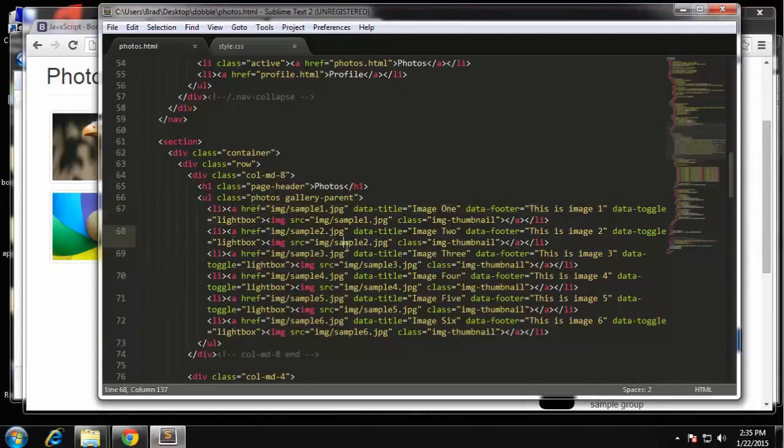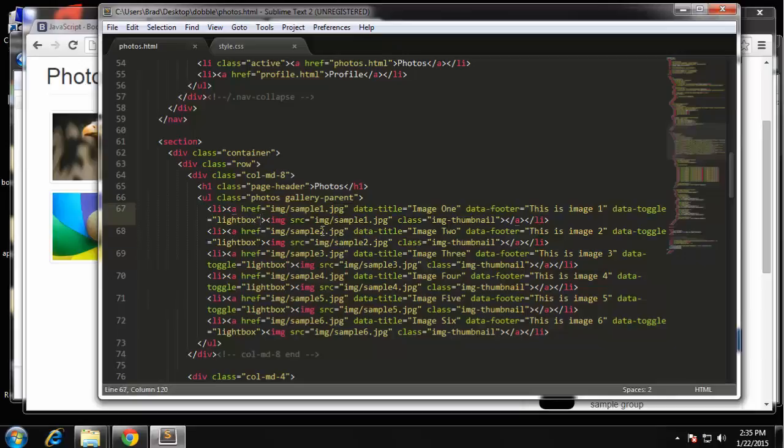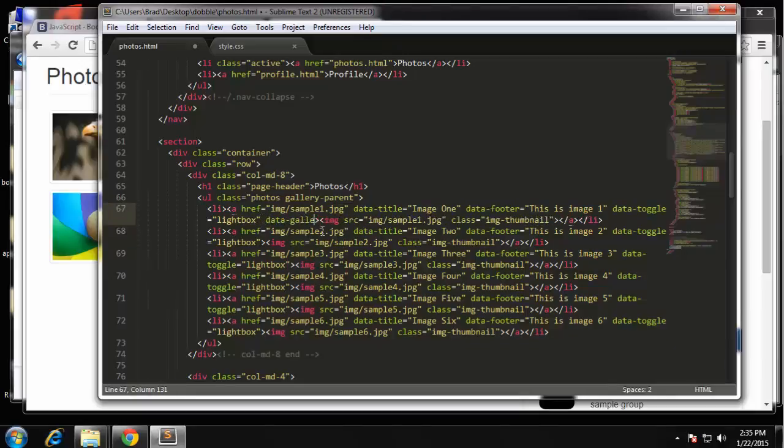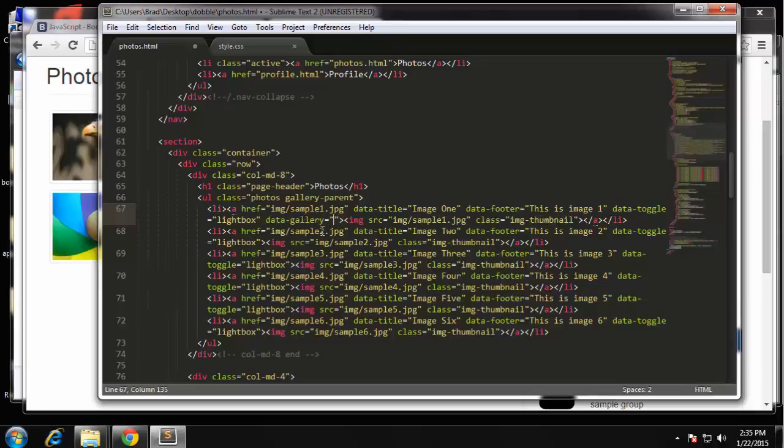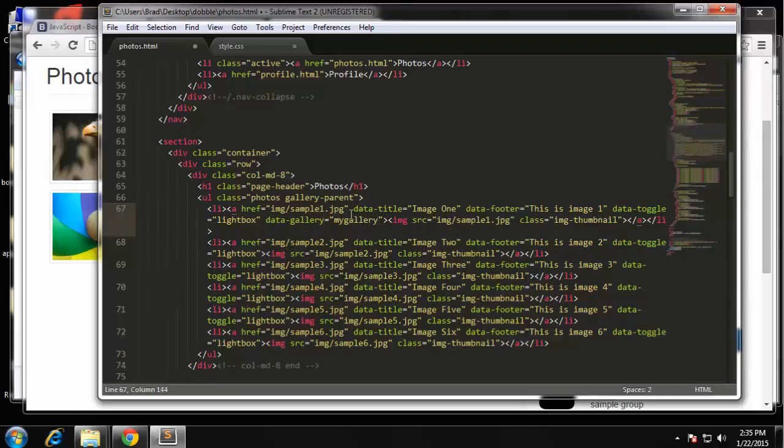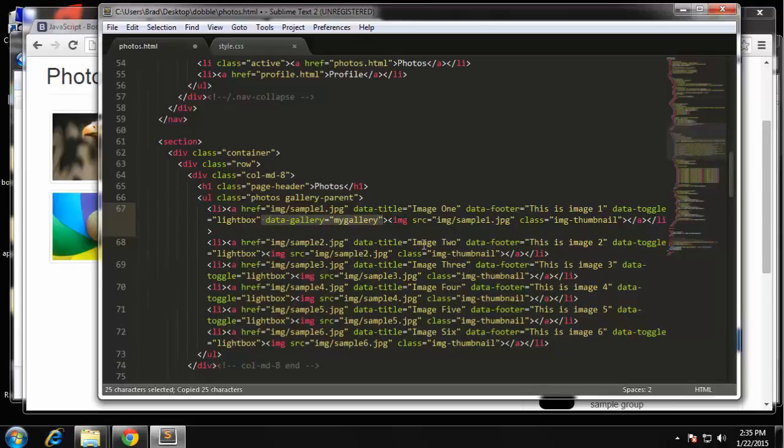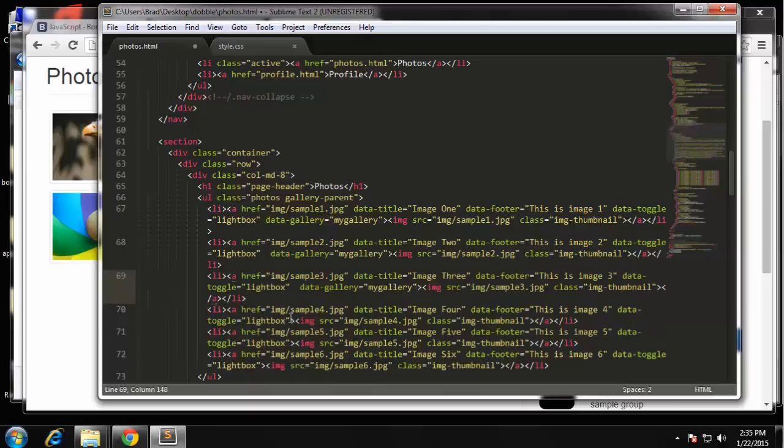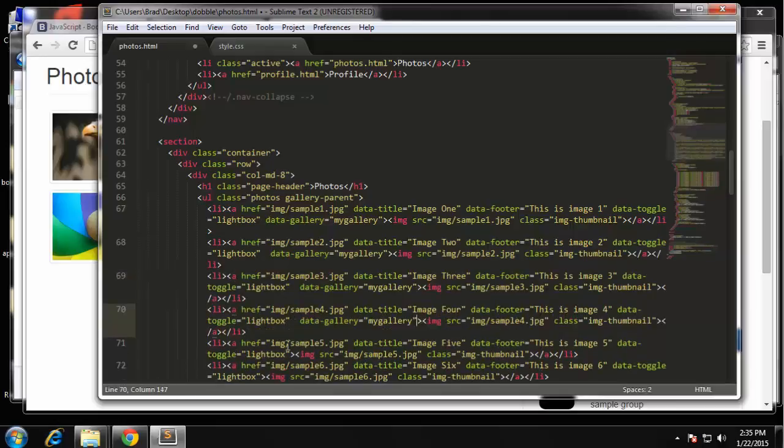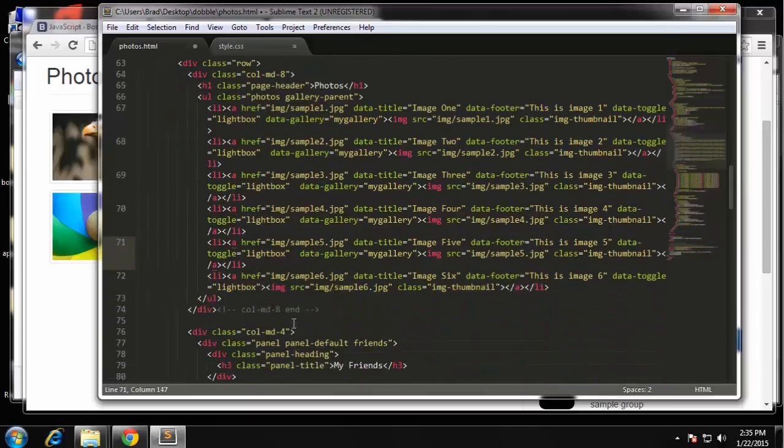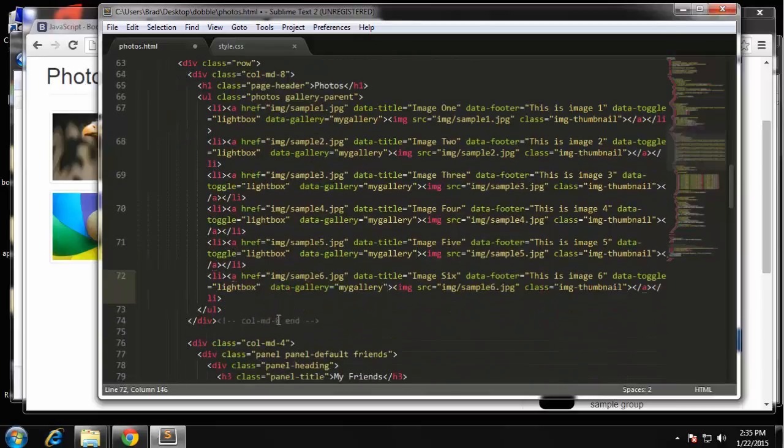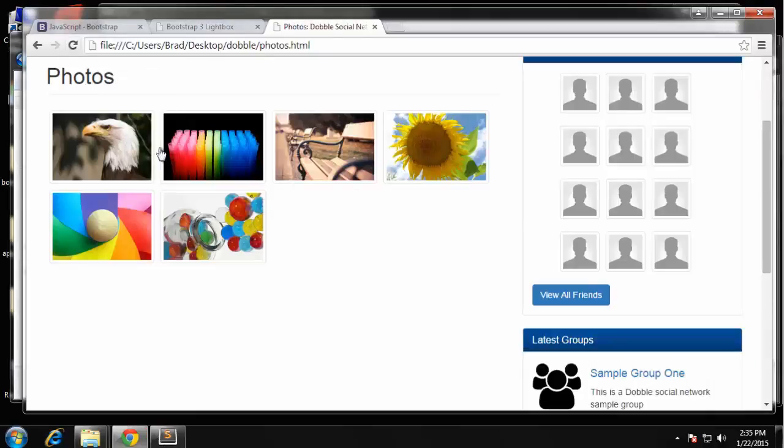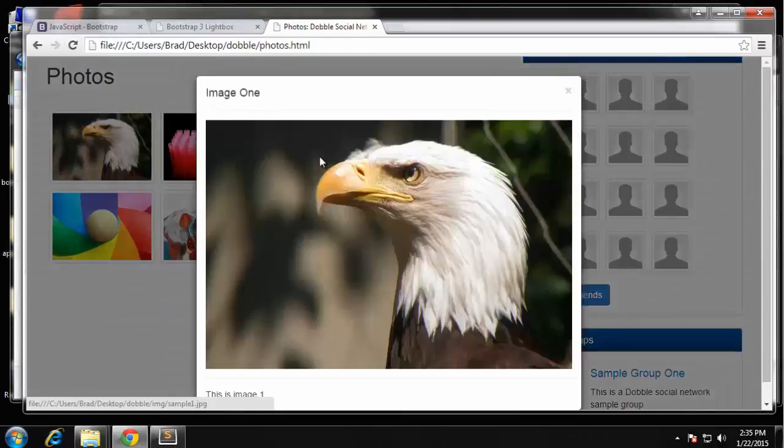On the link once again, we're going to add data-gallery and we're just going to call this my gallery. And we need to add that to every single link. We can try it. I think there's one more thing we need to do.